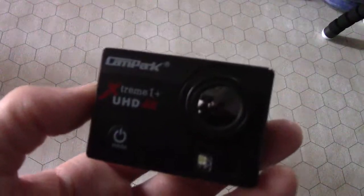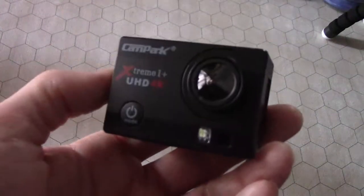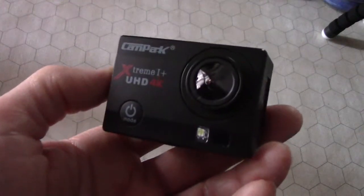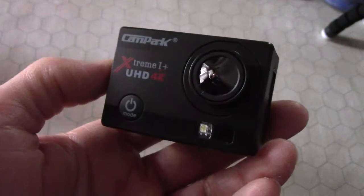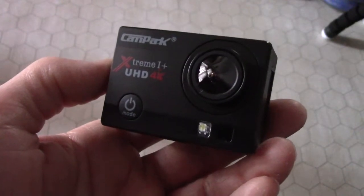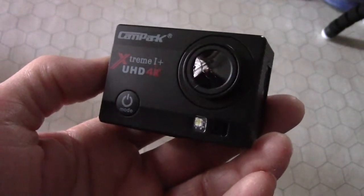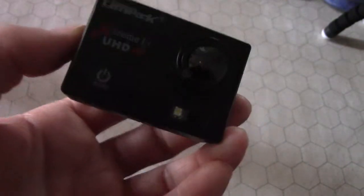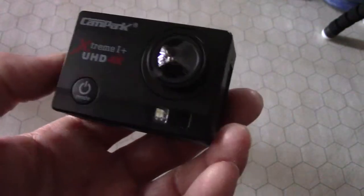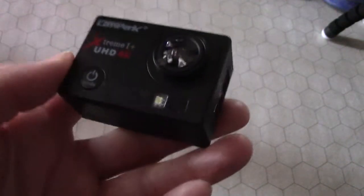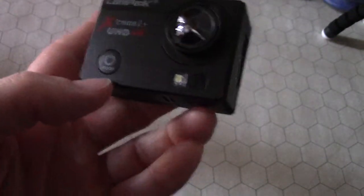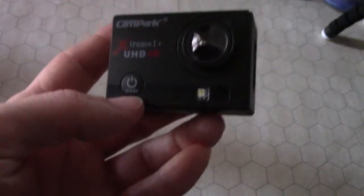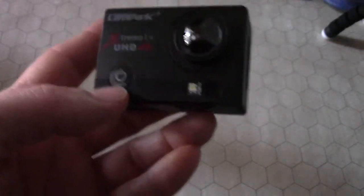Hey guys, this is the initial setup for the CamPak Extreme i Plus UHD 4K Action Cam, or basically GoPro Clone, except this one only costs less than $50.